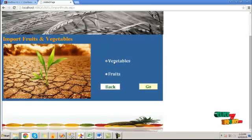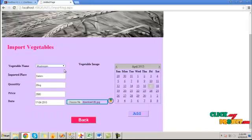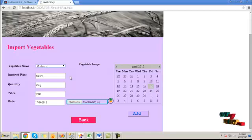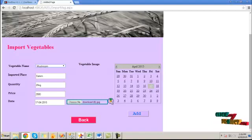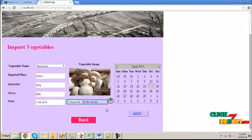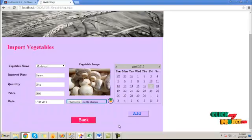Here, you can choose any category. Initially, select vegetables and click the go button. Choose vegetable name, imported place, quantity, price and the date of the imported vegetable. Then choose the corresponding image for that vegetable and click on the upload button. The image will be uploaded, and by clicking on the add button, it will be added to the vegetable table. Then click OK.